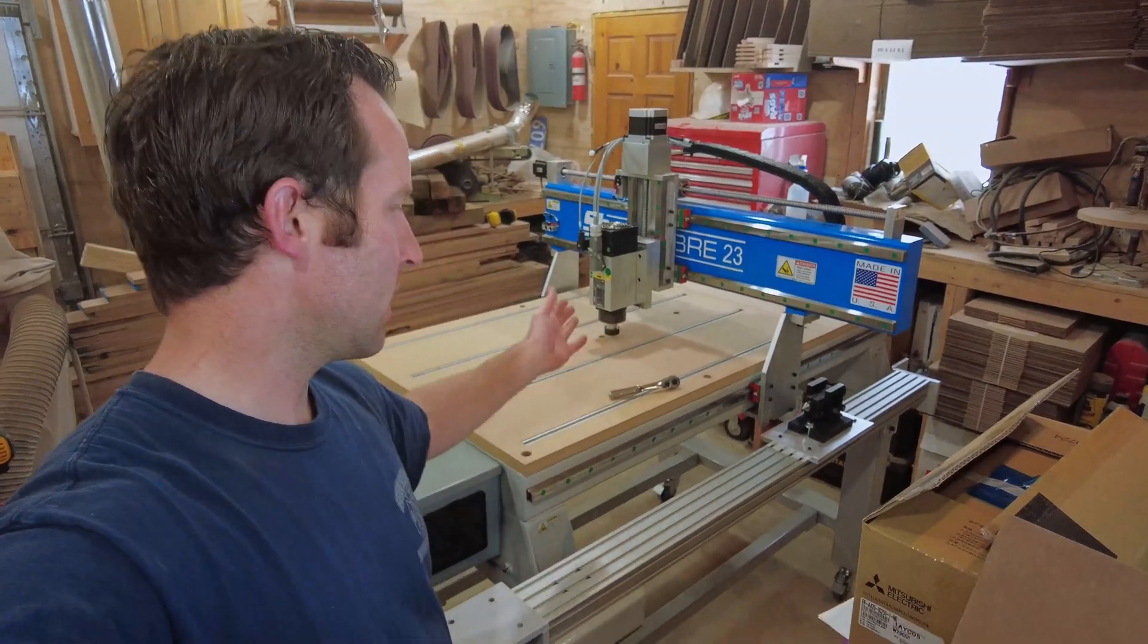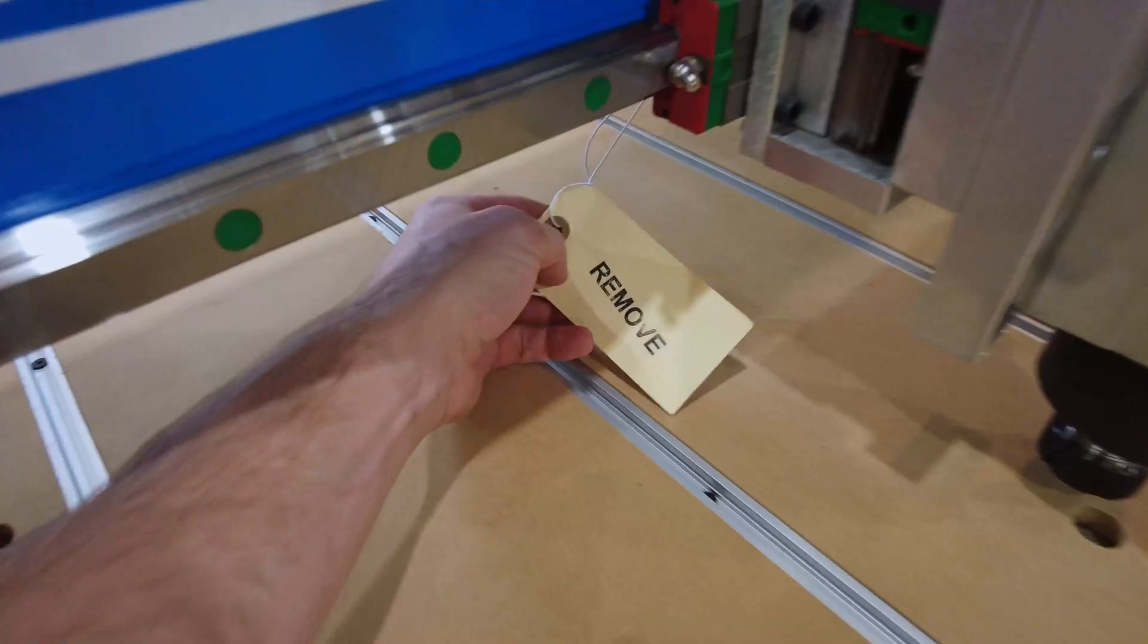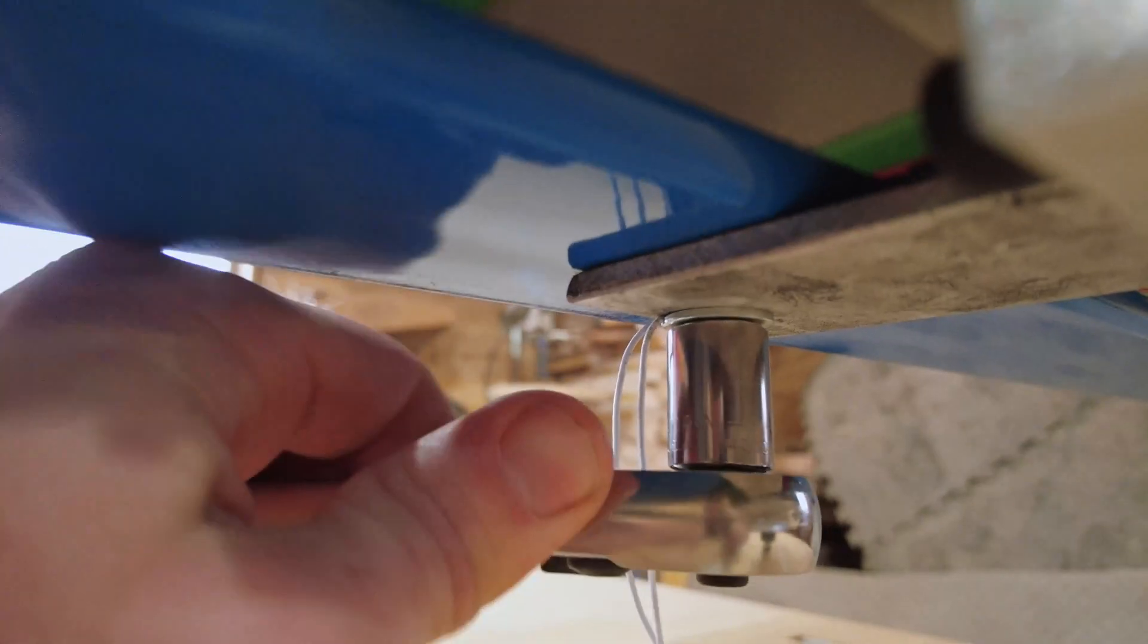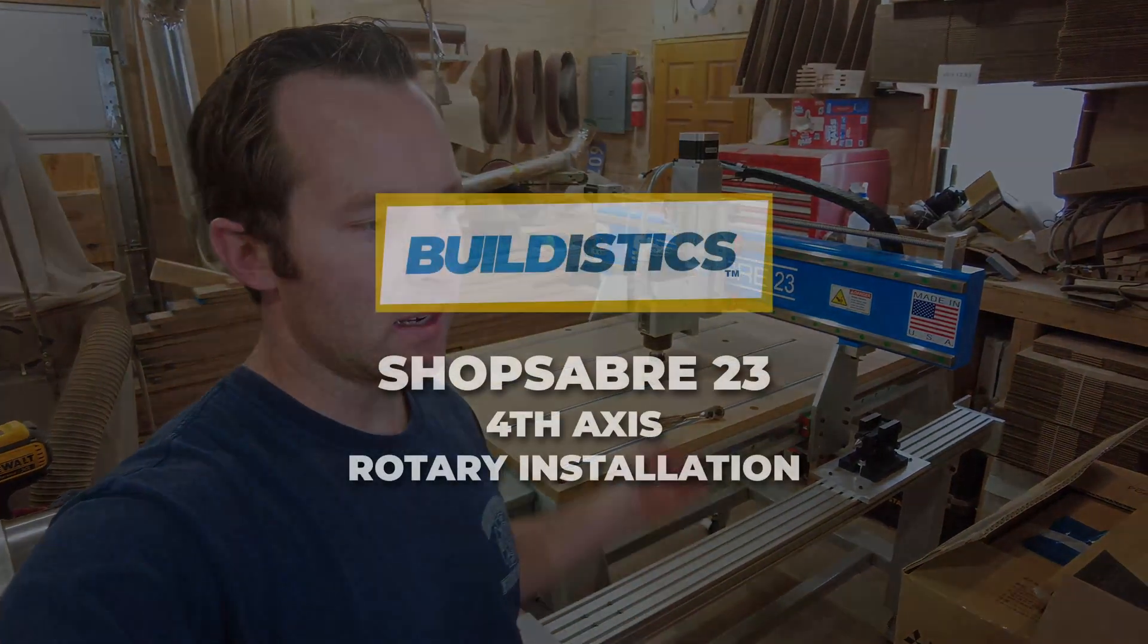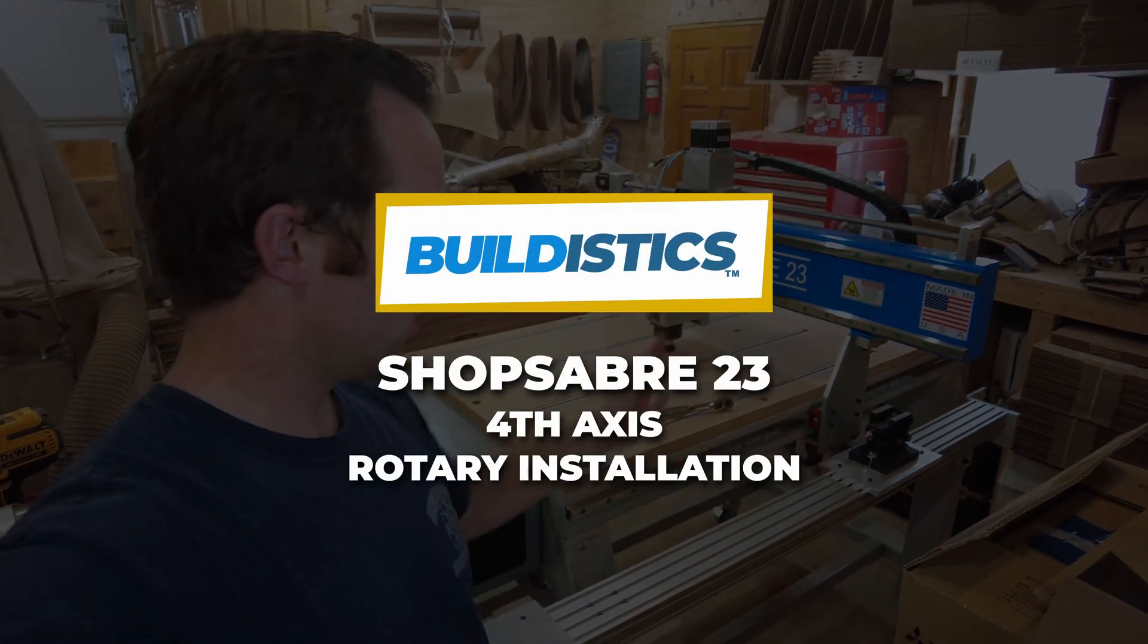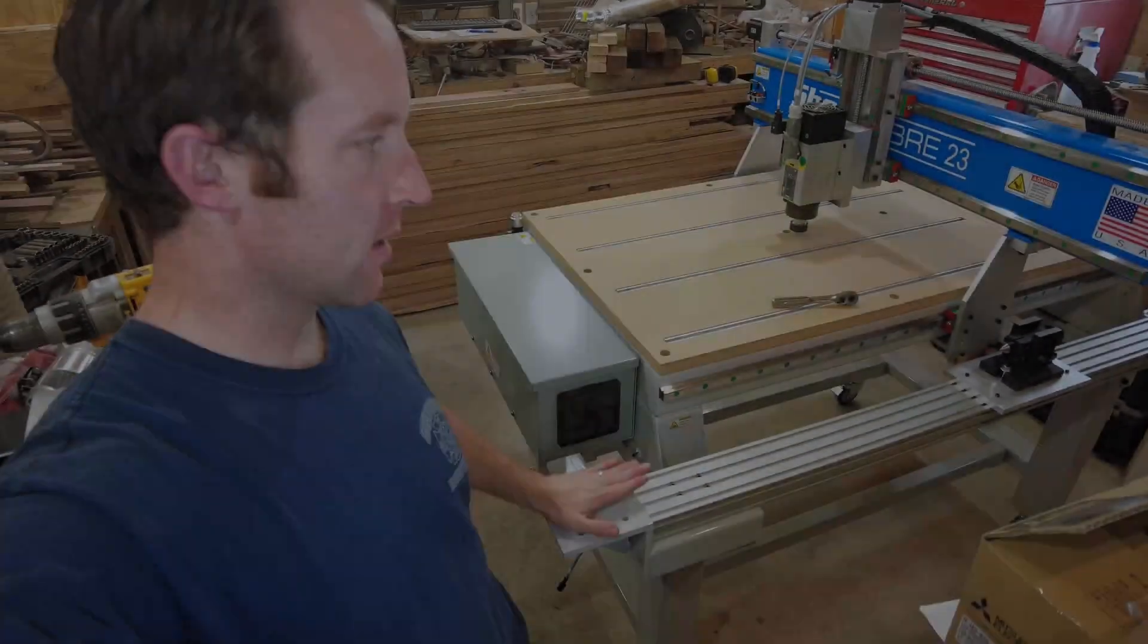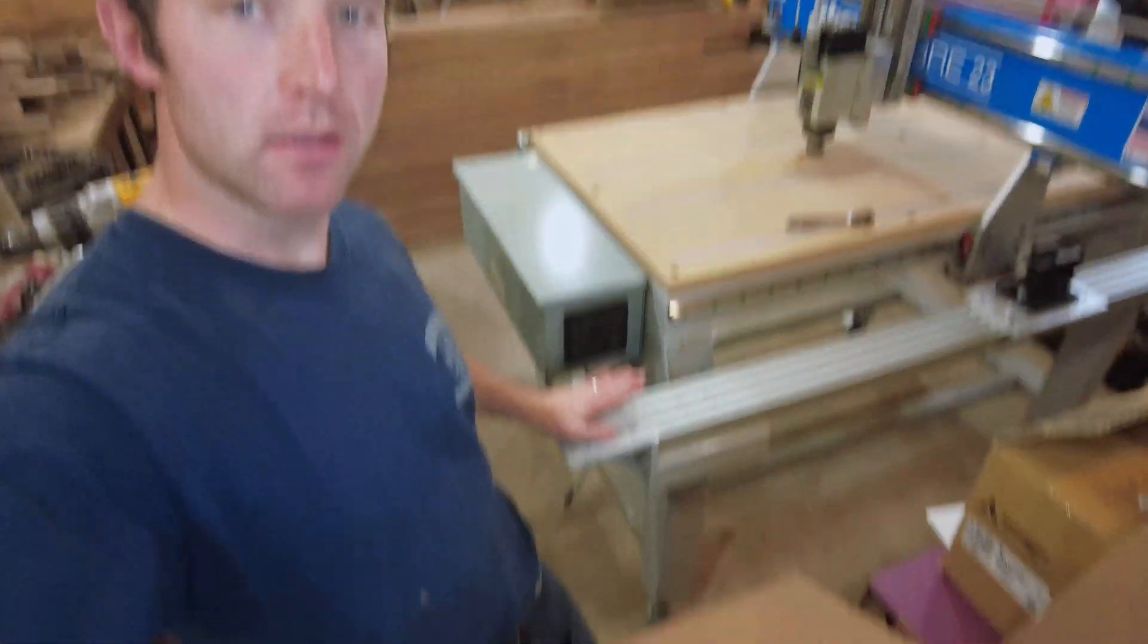As you can see, the mill is in place here. We've taken the three bolts off that protect it from movement during shipment, and now it's on to putting the fourth axis rotary on right there.